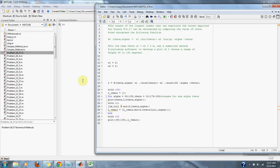use a numerical method, including software, to develop a plot of L versus a range of alphas 45 to 135 degrees.